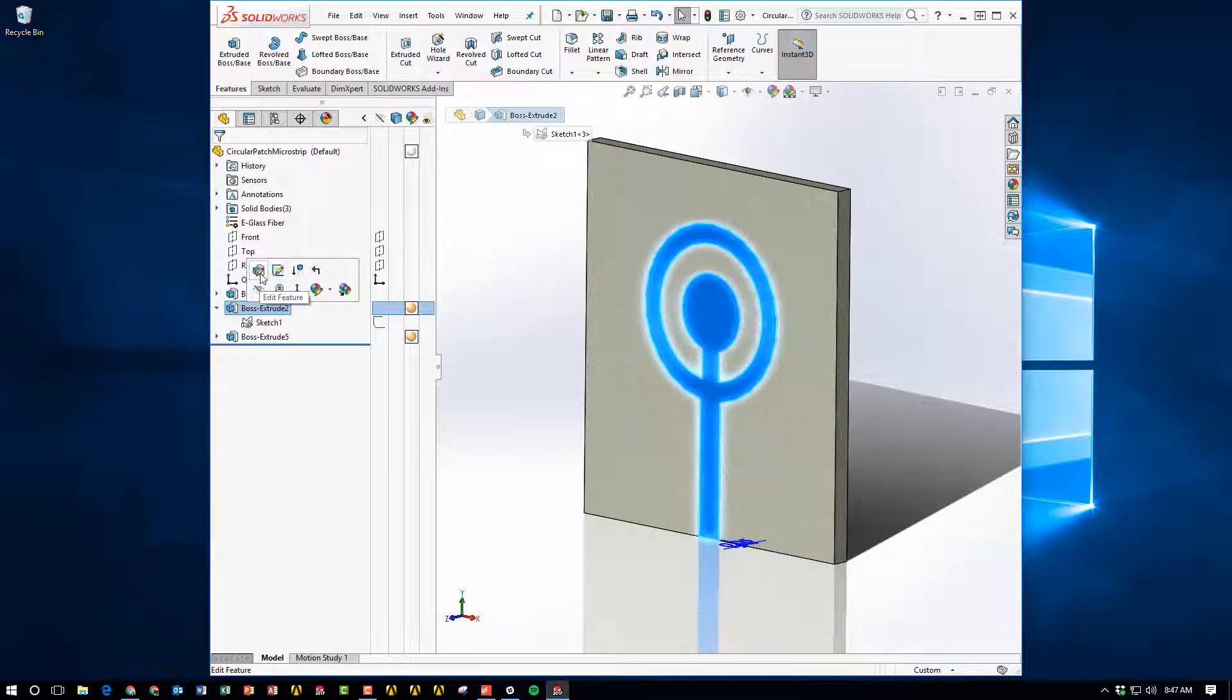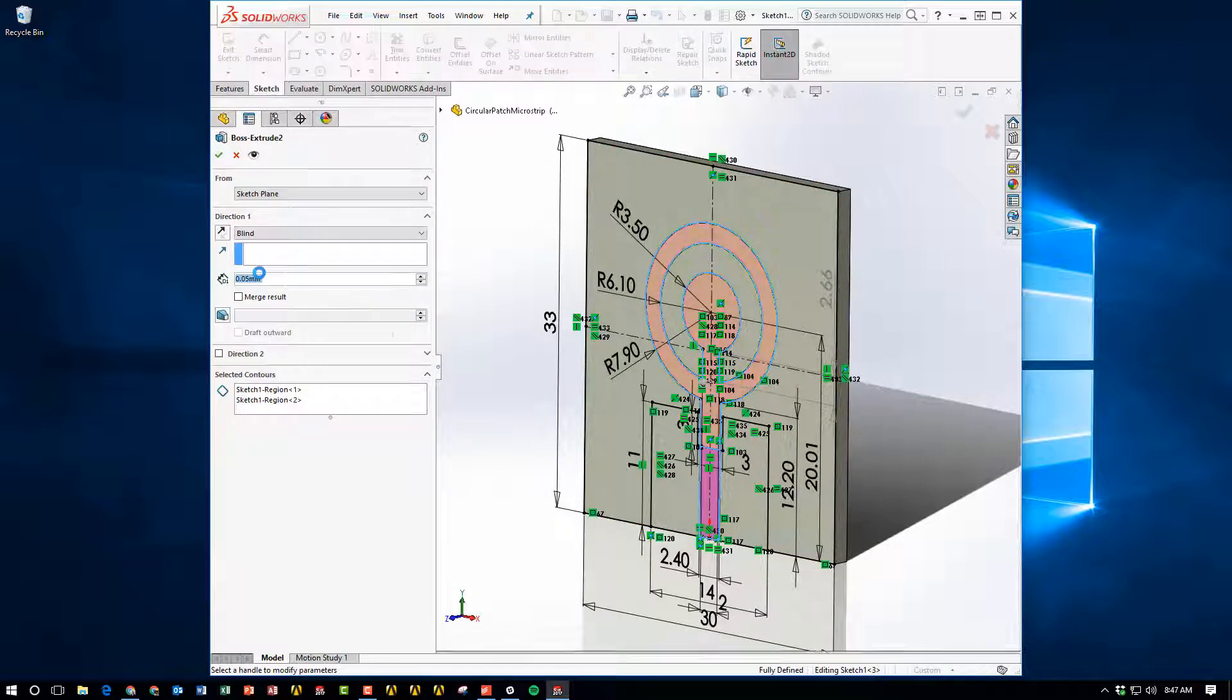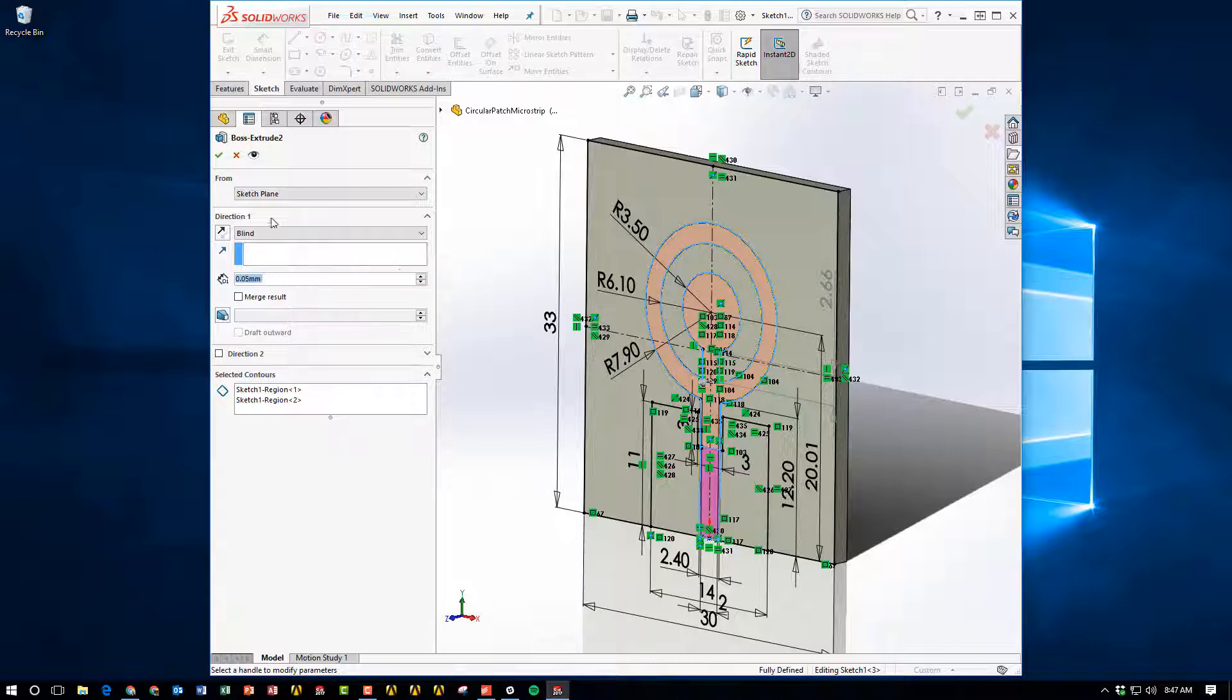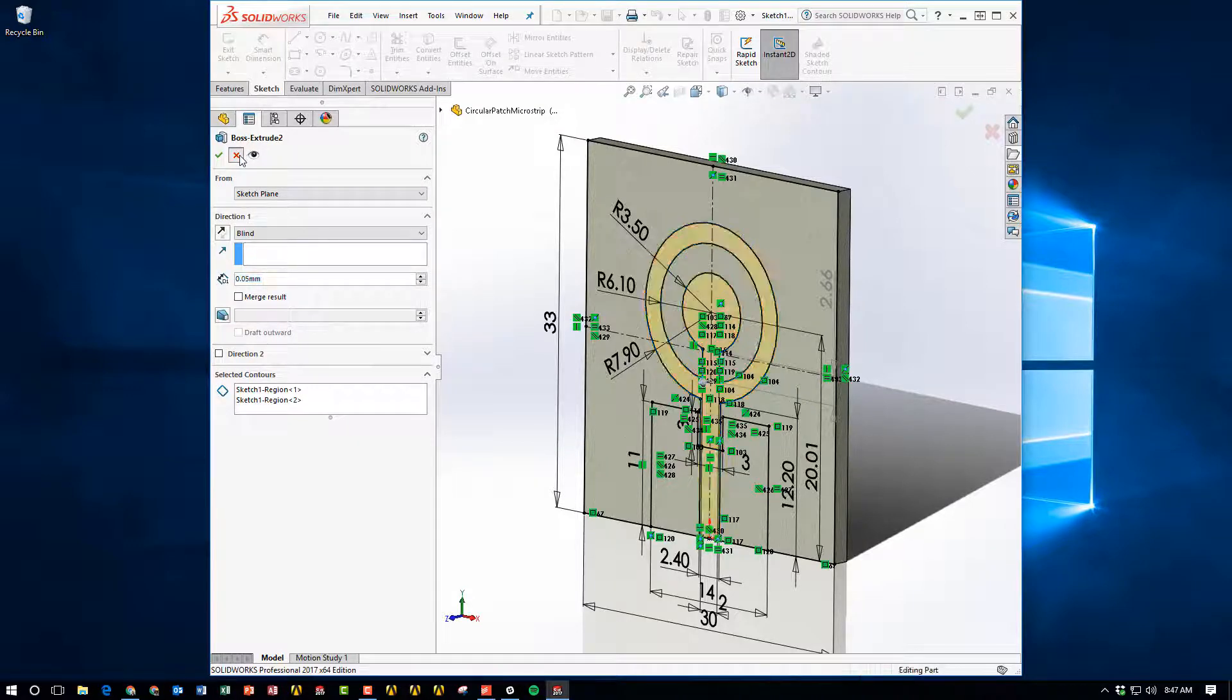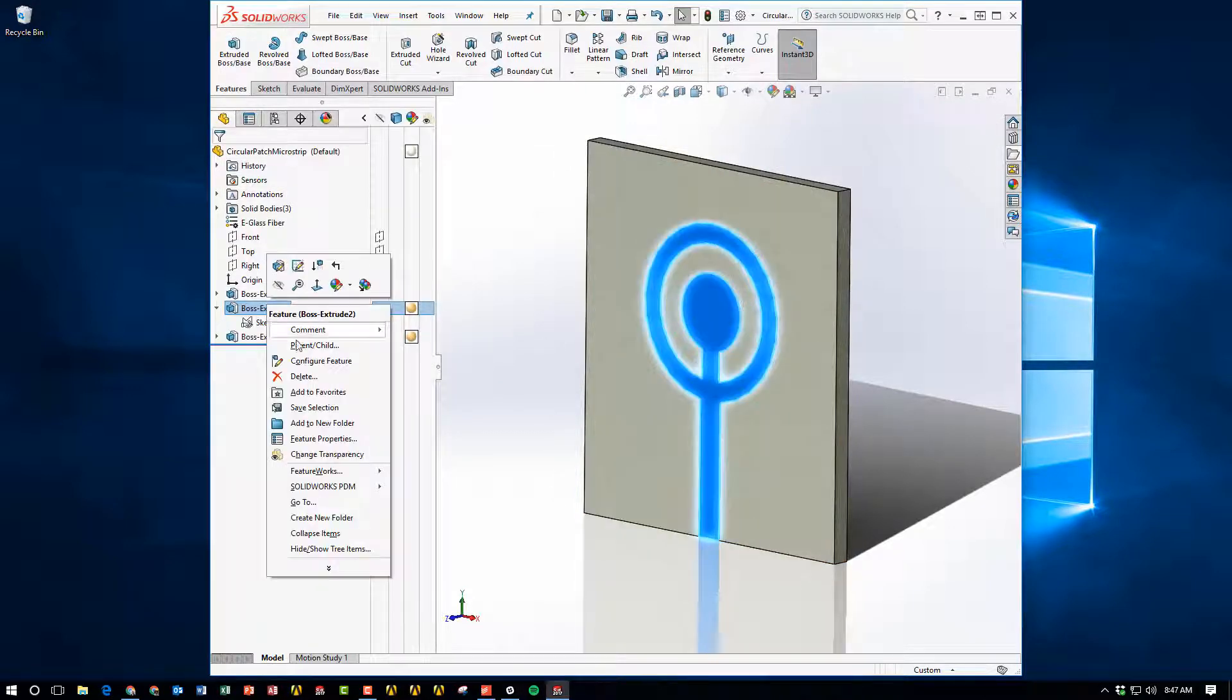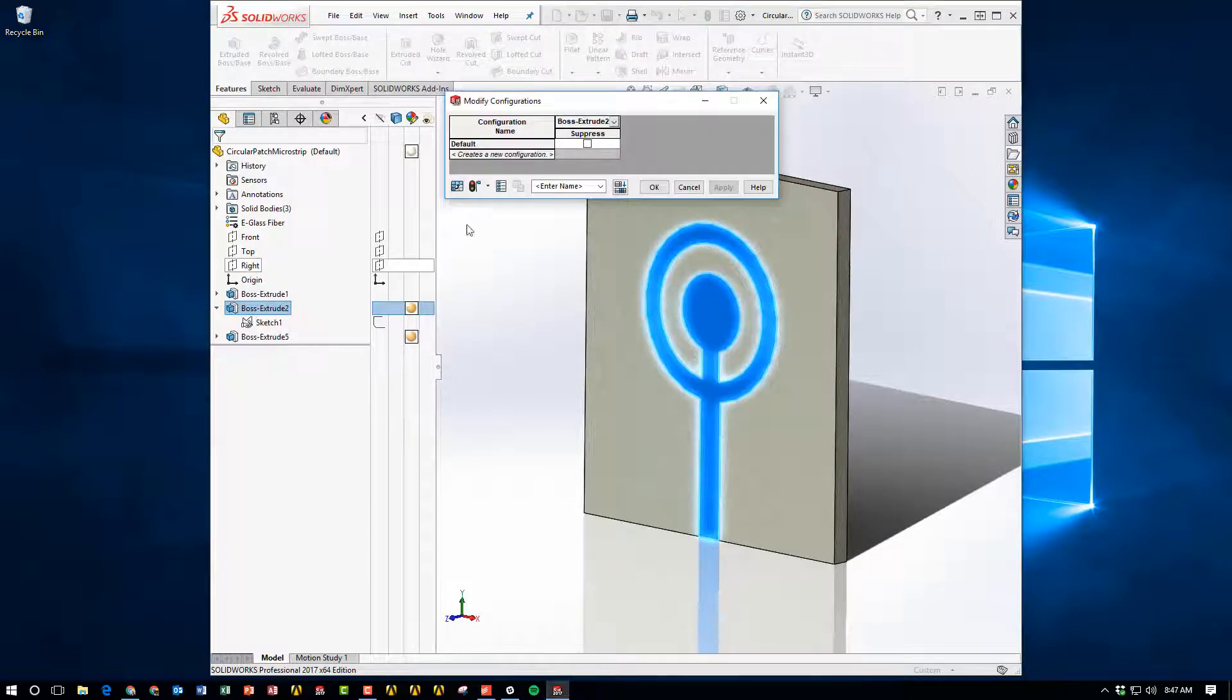Now let's talk about an extrusion. So in this case, I have that patch antenna extrusion of 0.05 millimeters. Now let's say I want to modify that. I want to vary that thickness.